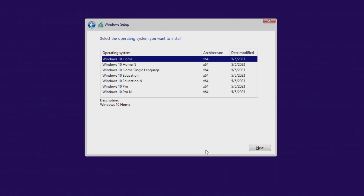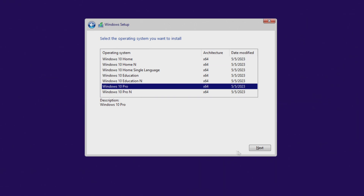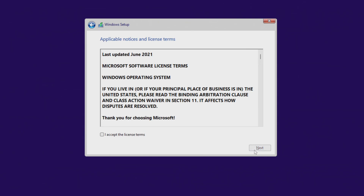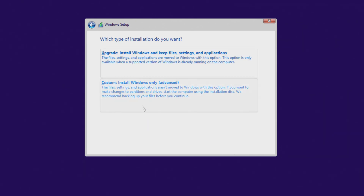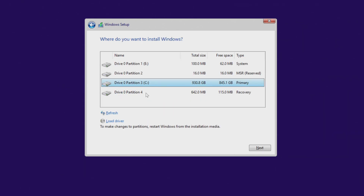Agree to the license terms and click Next. To continue the installation, click here. In this window we see the C drive and several small system partitions. It is possible that your drive also has a D drive or several drives connected, but in any case, you do not need to do anything with these drives and partitions in this window, so as not to lose personal data.